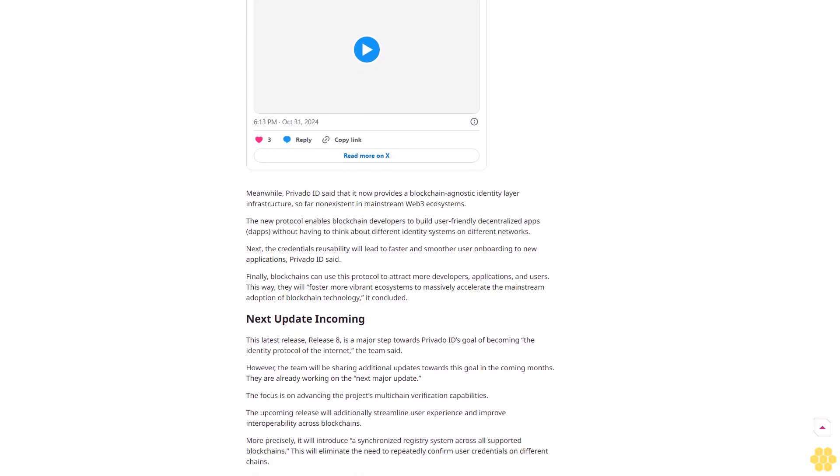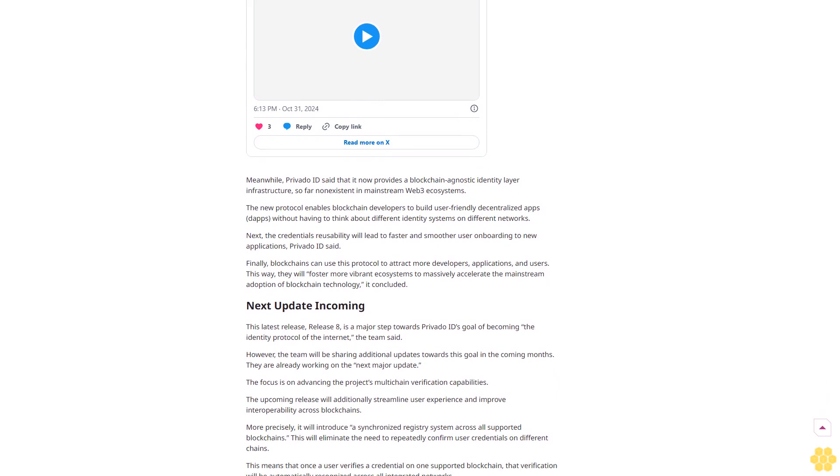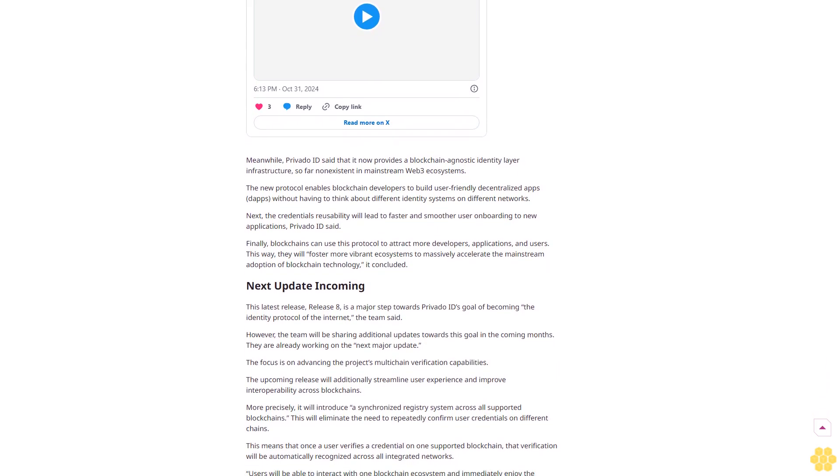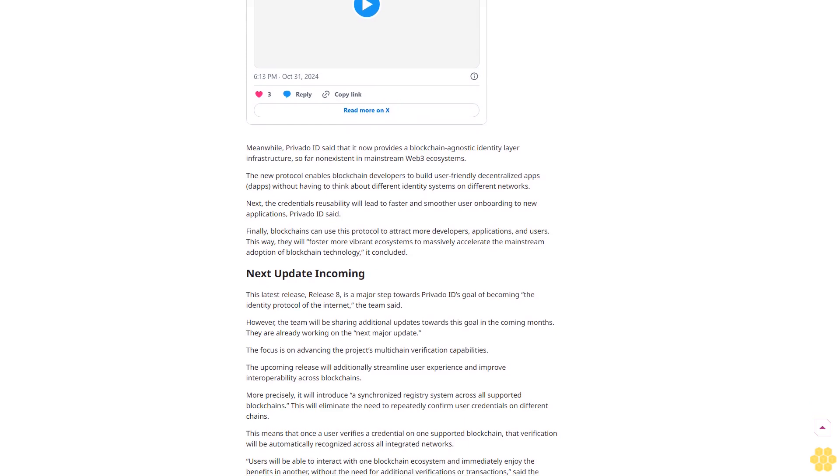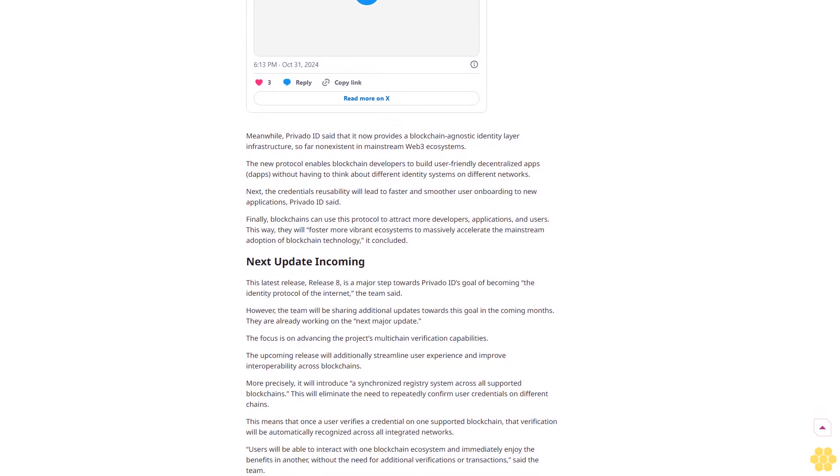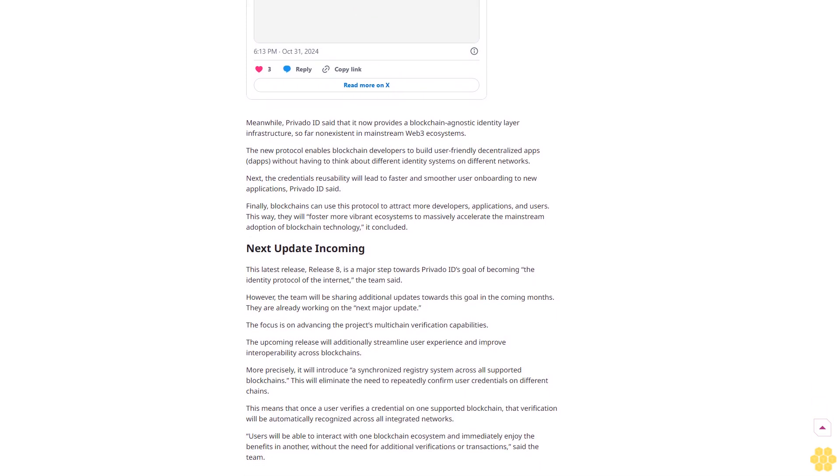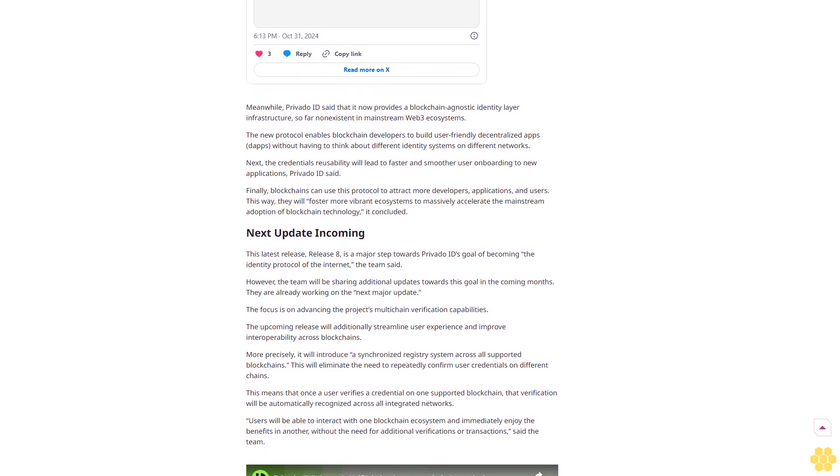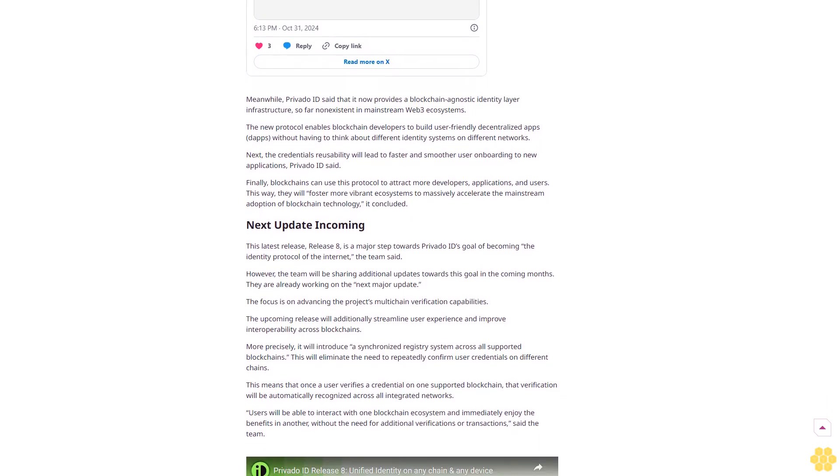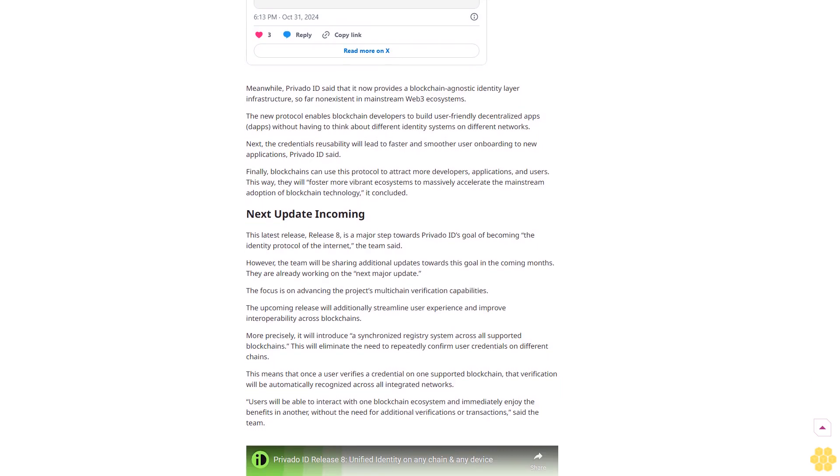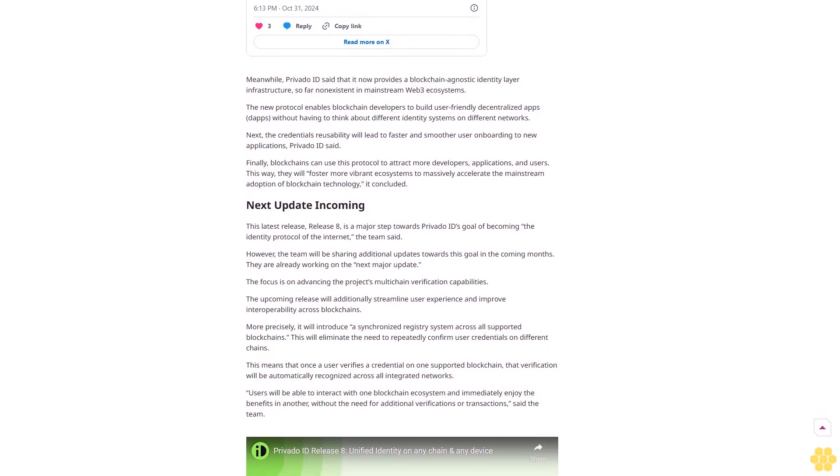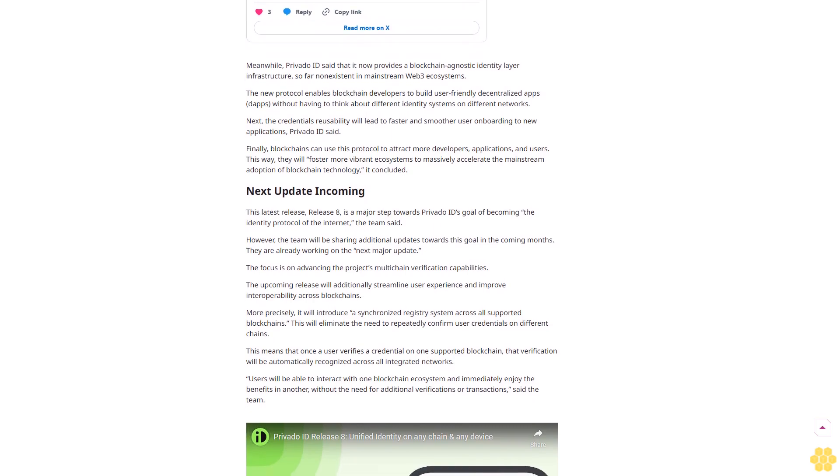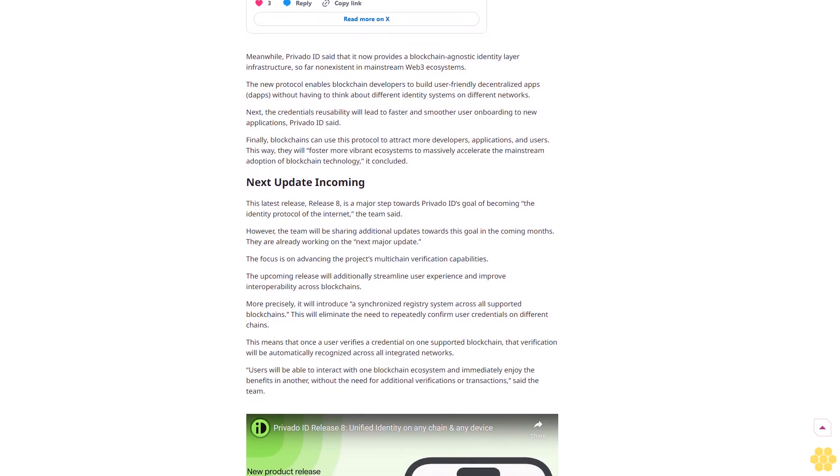Meanwhile, PrivatoID said that it now provides a blockchain-agnostic identity layer infrastructure, so far non-existent in mainstream Web3 ecosystems. The new protocol enables blockchain developers to build user-friendly decentralized apps, dApps, without having to think about different identity systems on different networks. Next, the credentials reusability will lead to faster and smoother user onboarding to new applications, PrivatoID said.